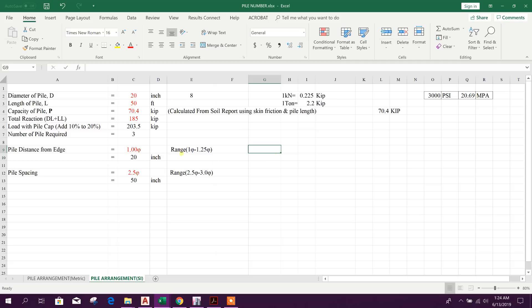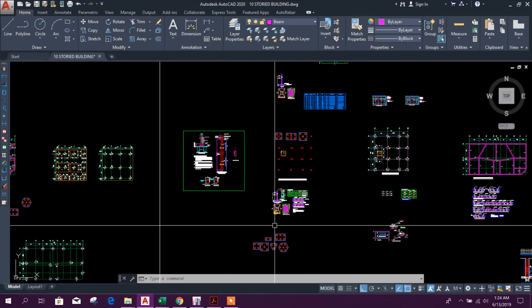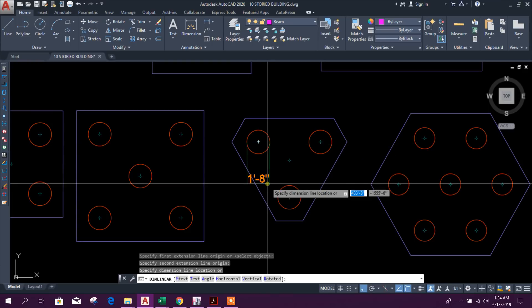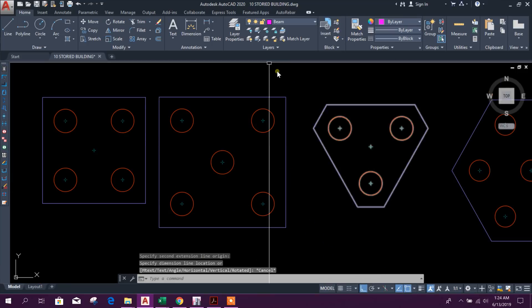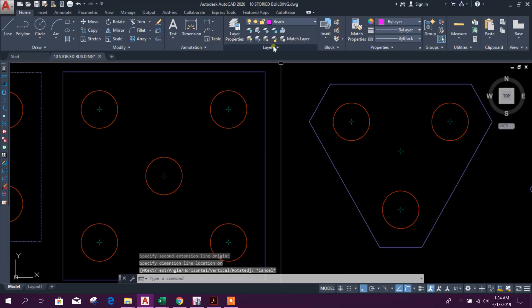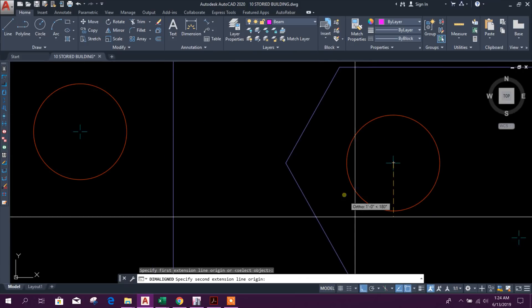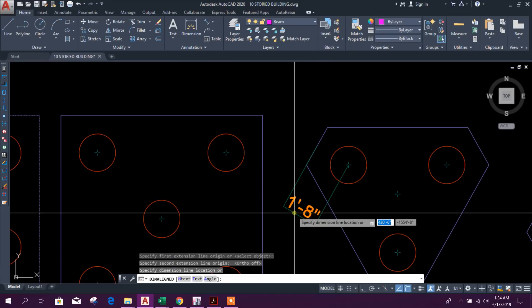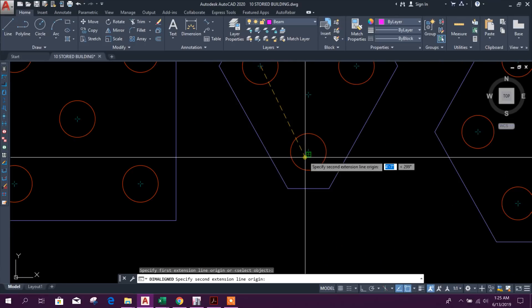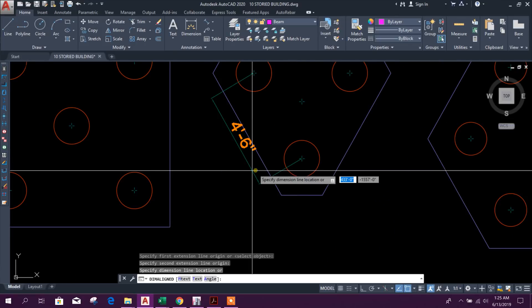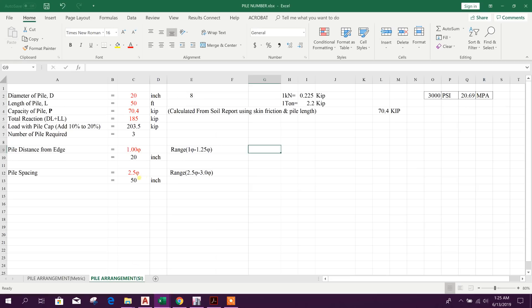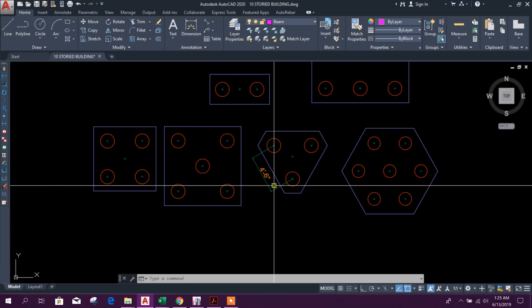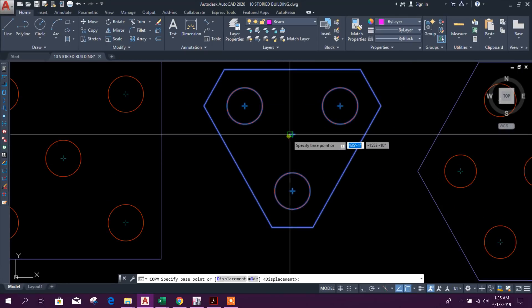Now for the corner column here 185. 185, 3 number of pile required here. It should be 20 inch pile. The edge distance should be minimum 20 inch, that is ok. Pile distance should be at least 50 inch and it is 54 inch. So it is more than minimum 50. And if we take it 3, then it can be 60. So 54 is ok, within the range 50 to 60 inch. So this ok. Now I will copy this one and paste it.